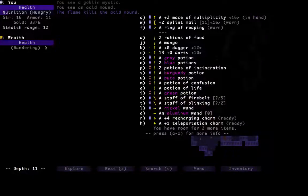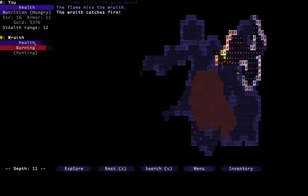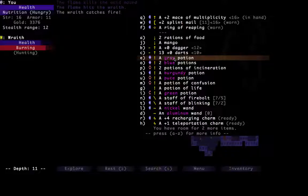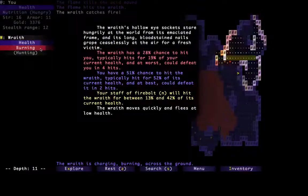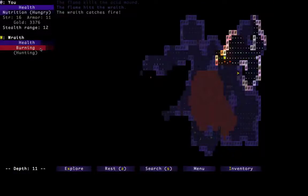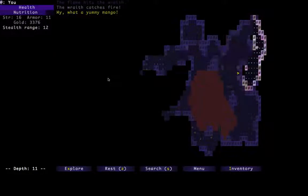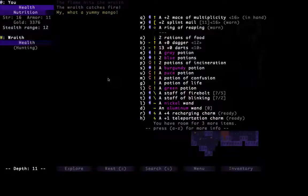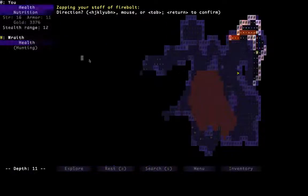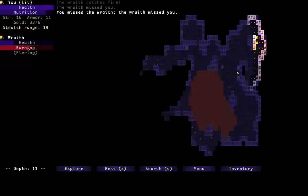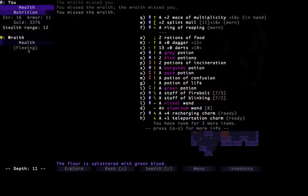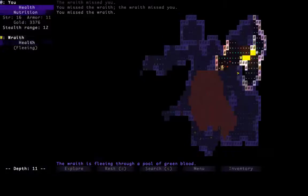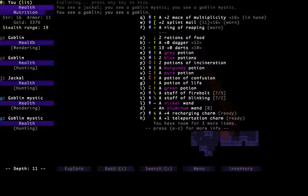Now, I can't believe we still don't have any scrolls of protect weapon or protect armor. So we're having to depend on the staff of Firebolt quite a bit. Oh, this wraith is wandering. Fine. Let's just pelt at it from afar then. Could confuse it if we wanted to, but he only has a 28% chance to hit us. So we're not threatened by him at all. We'll get it again. Yeah, it's fleeing. There we go. It's dead now.